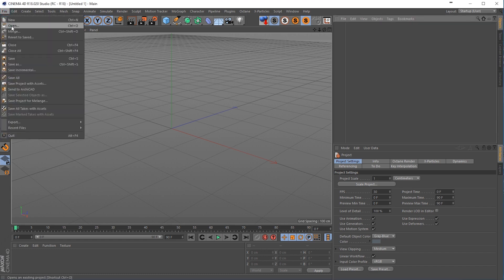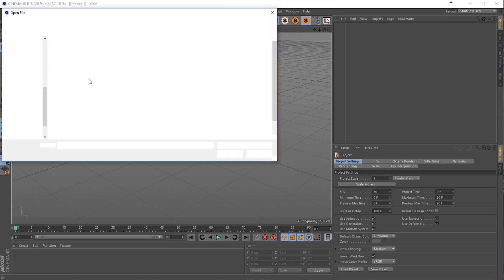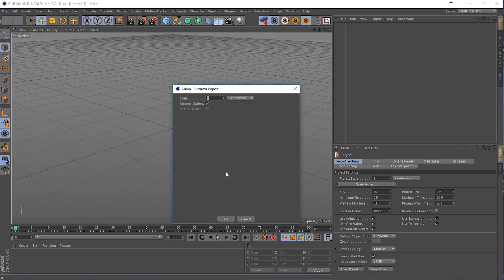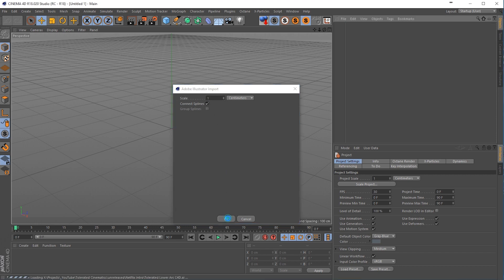So I'll go to file and open my logo here. I have it right here, C4D, and you will see that it has a scale of one, connect the splines, click OK.